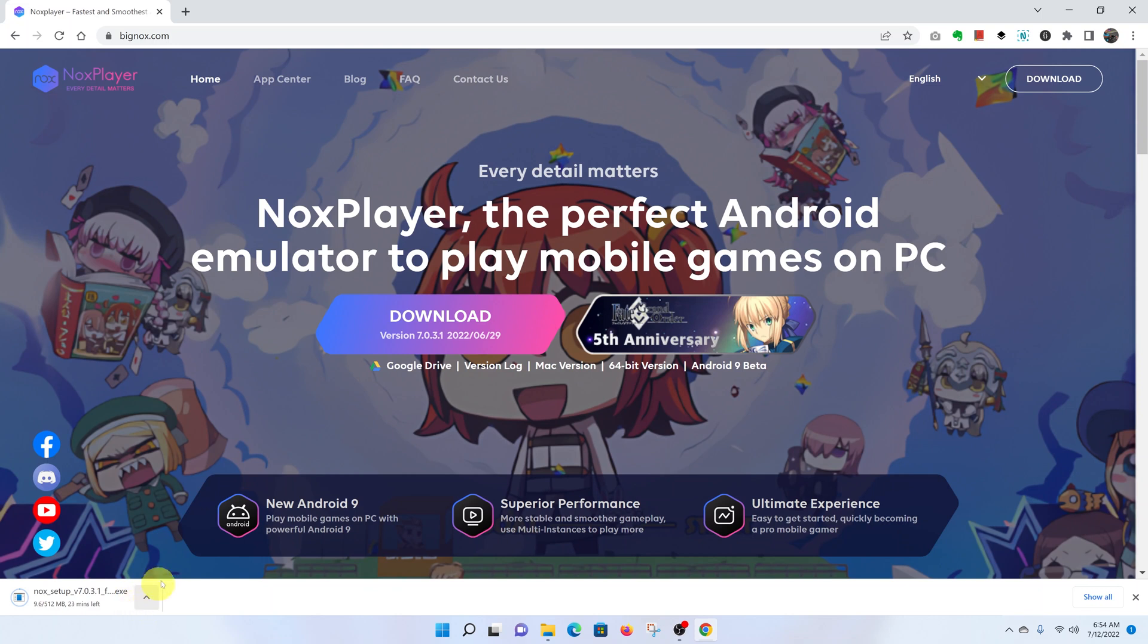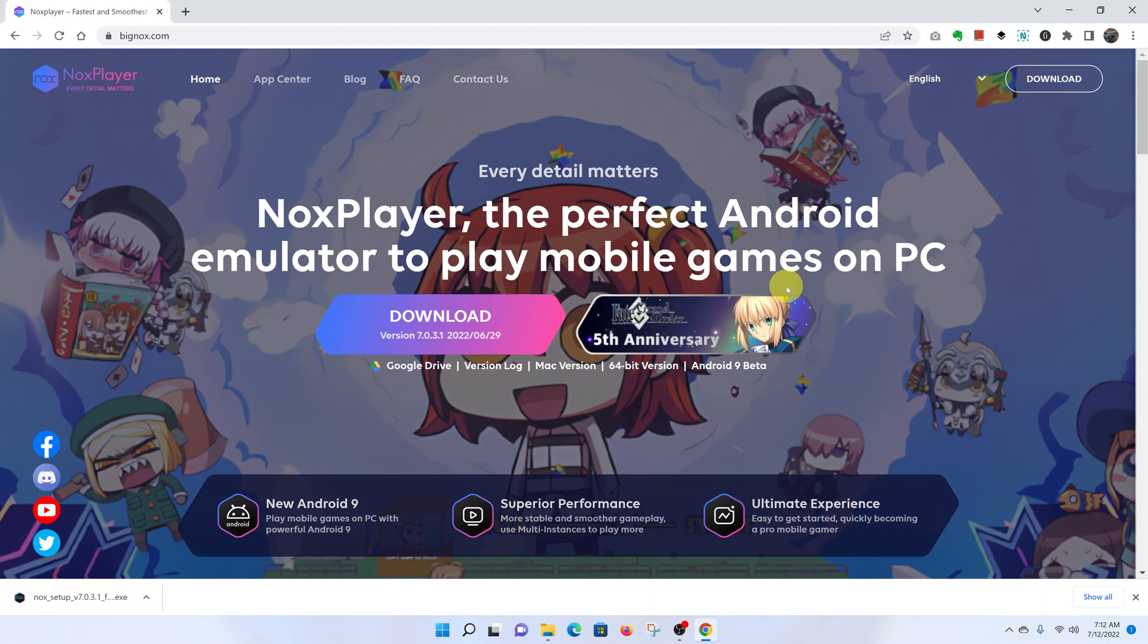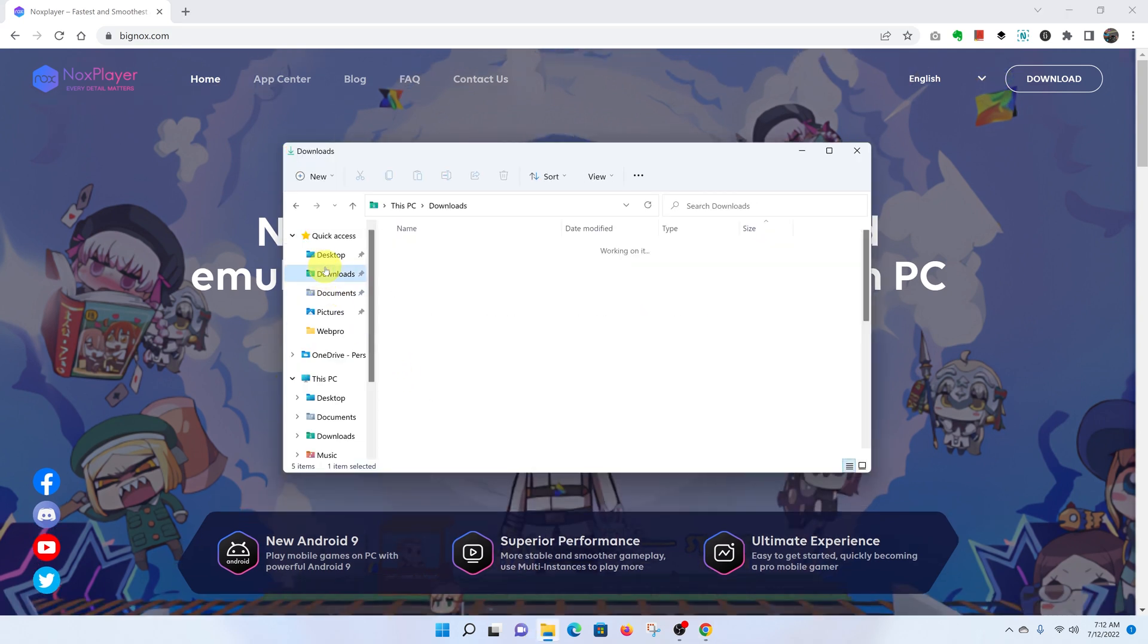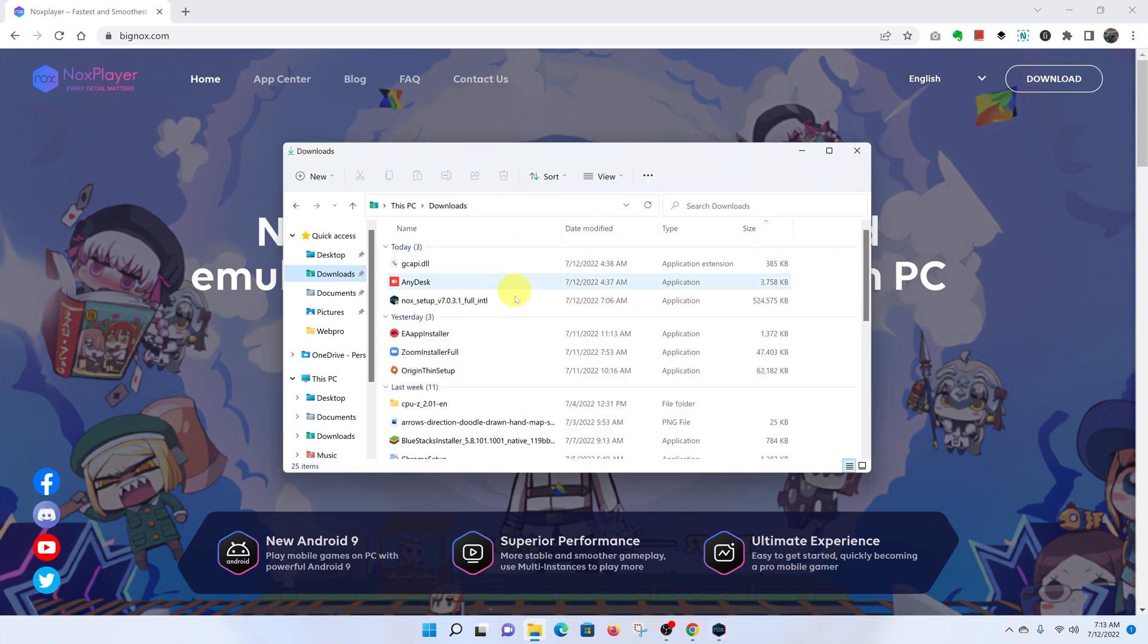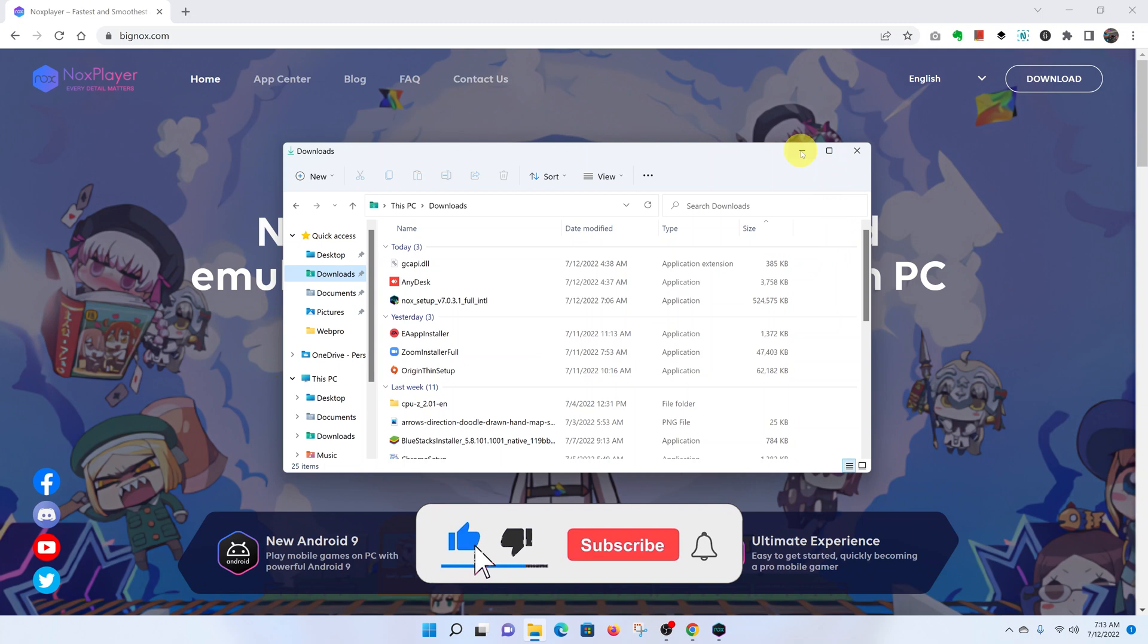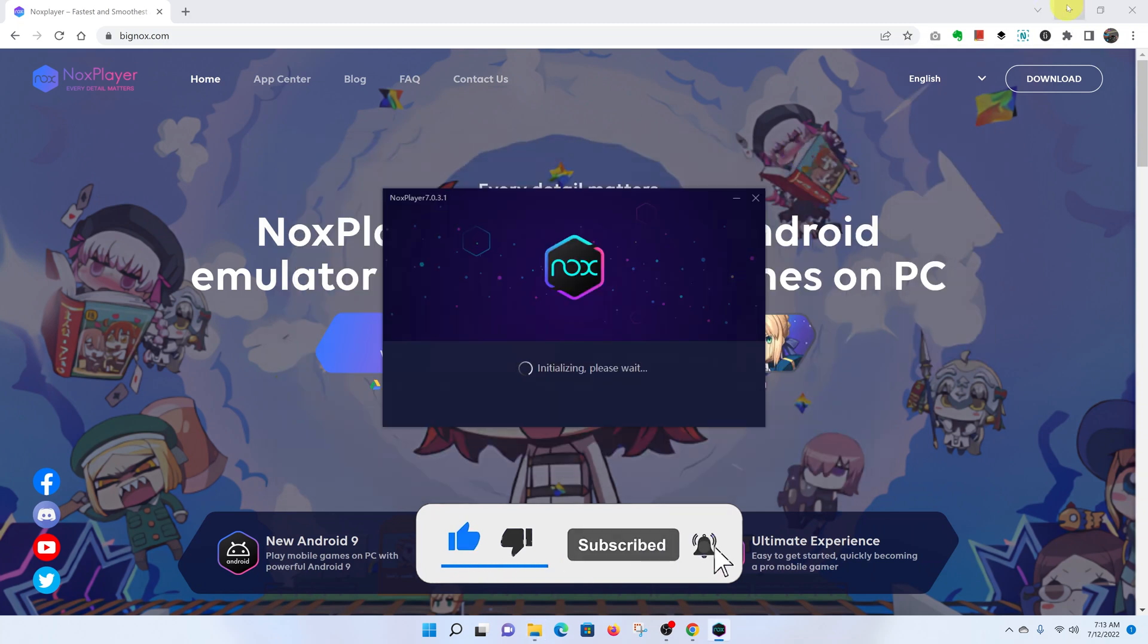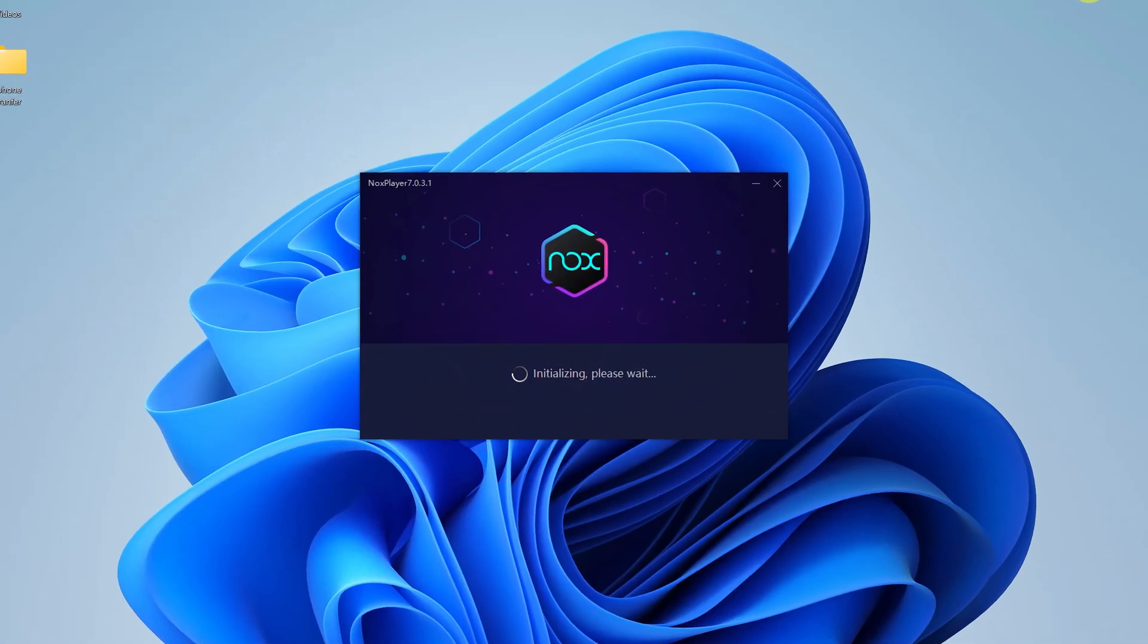As you can see, the NoxPlayer installation file is downloading. It's a relatively big file, it's half a gig, so it might take some time to download. One minute 37 seconds later and with the download complete, go ahead and click on the file or you can navigate to where you saved the download and double-click the file from there.